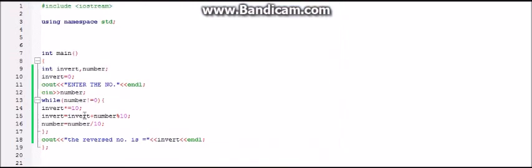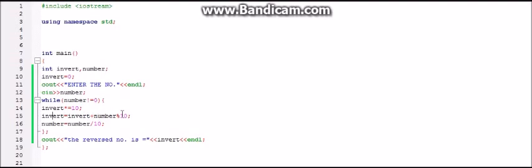So after this, as I promised, I will explain this part to you. As we have taken the value of number as 1234 and invert was 0, over here invert into 10 means we are incrementing it by 10, like multiplying it. So first, 0 into 10 will be 0. Then the next step is invert equals invert plus number mod 10. As I explained in the last video, anything mod 10 means the value will be its remainder. So it will be 4. The new value of invert will become 4.